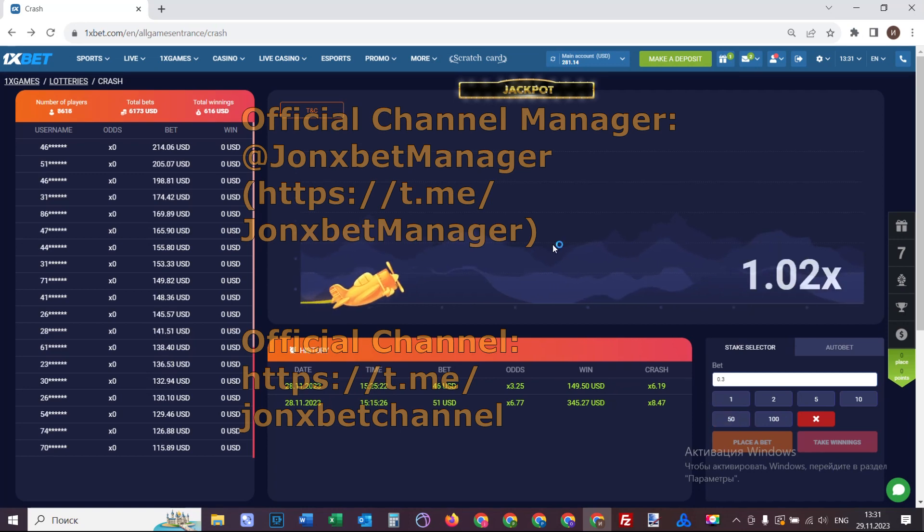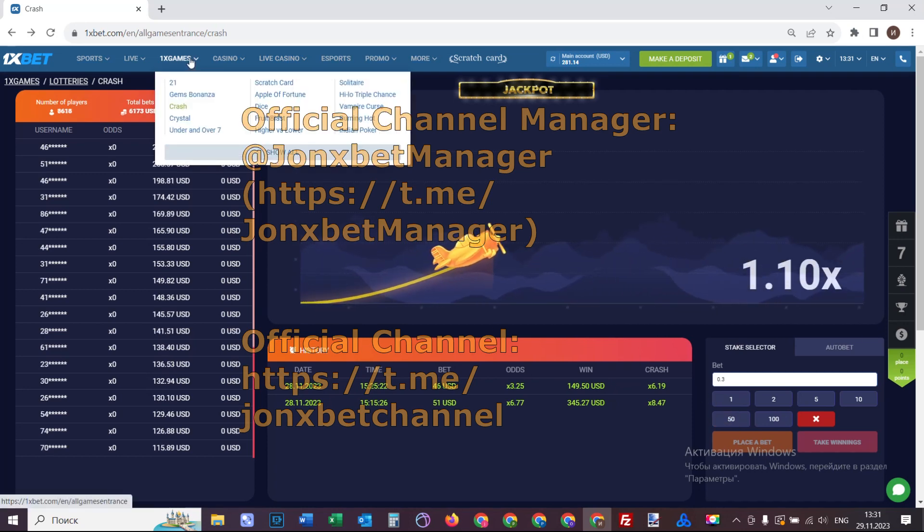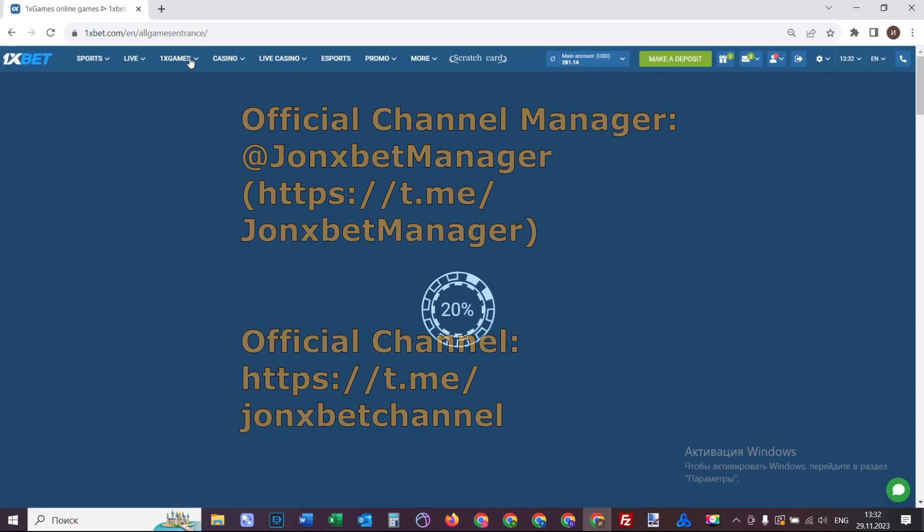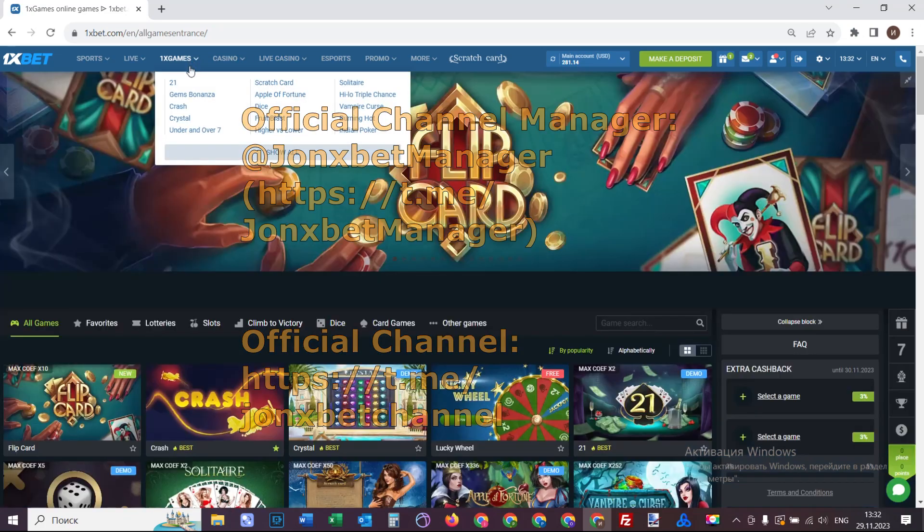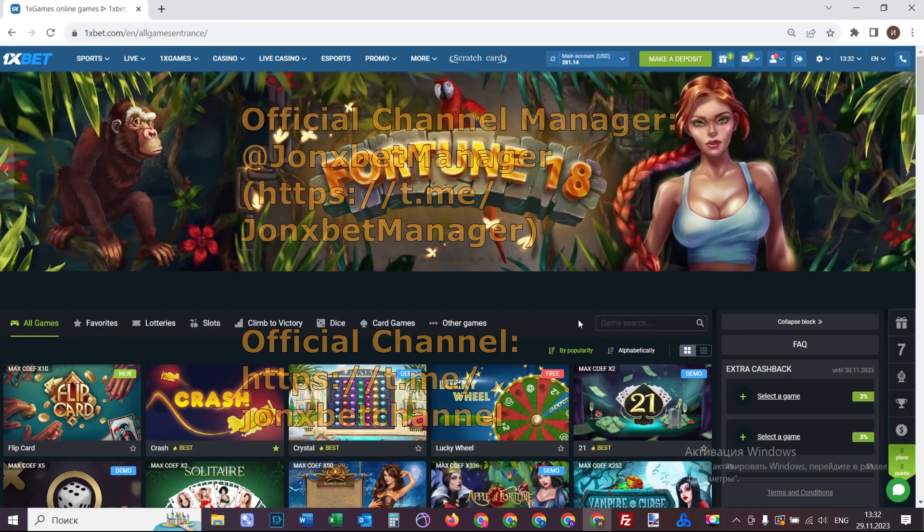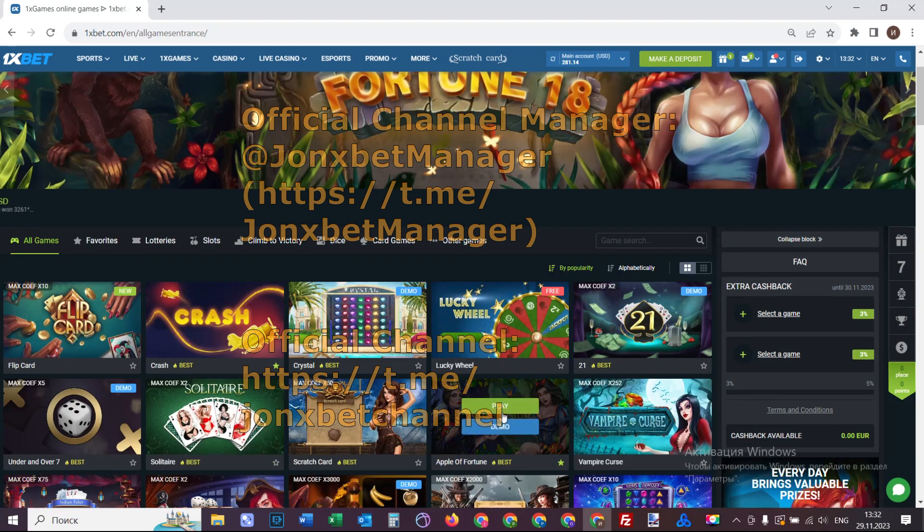Hello my friends, you are on my channel and now I demonstrate how my special software works for Apple of Fortune. Check it, this is 1XBET, you see it now.